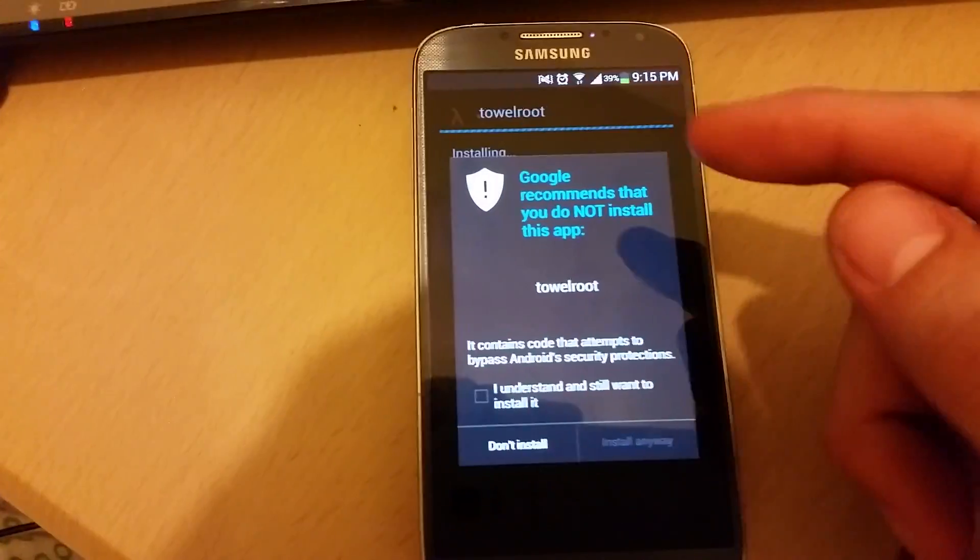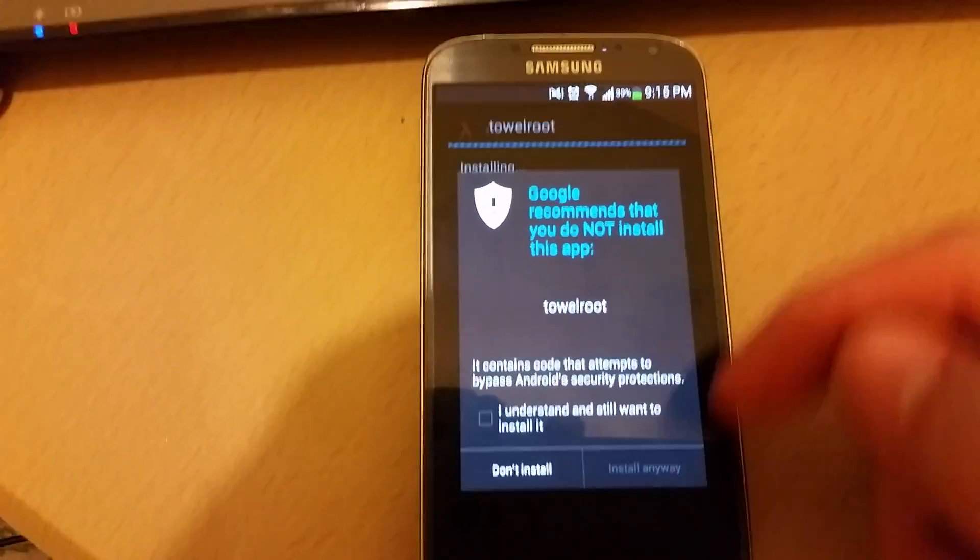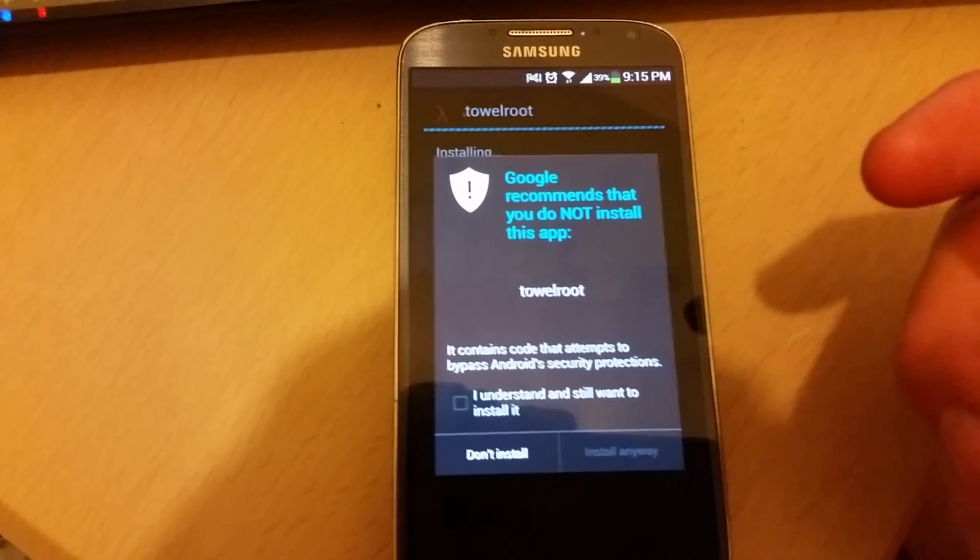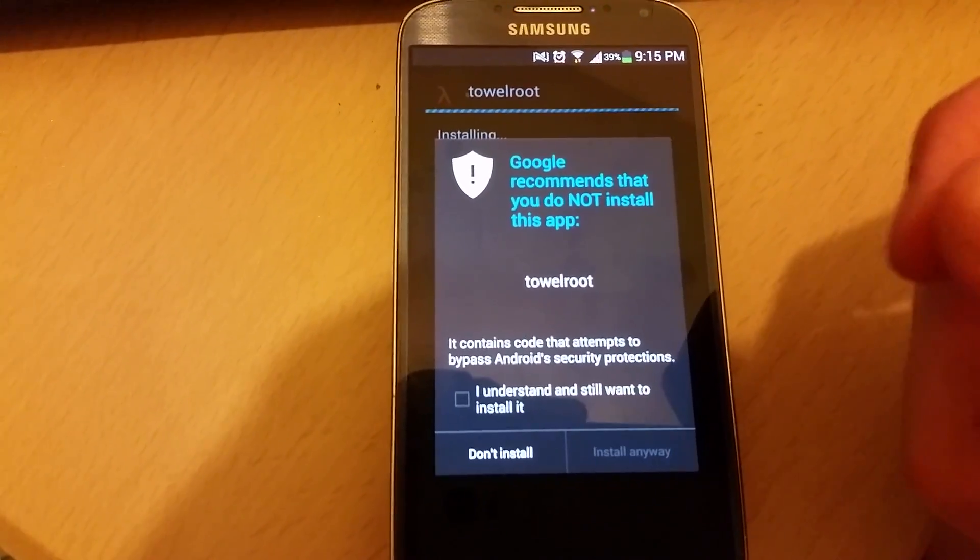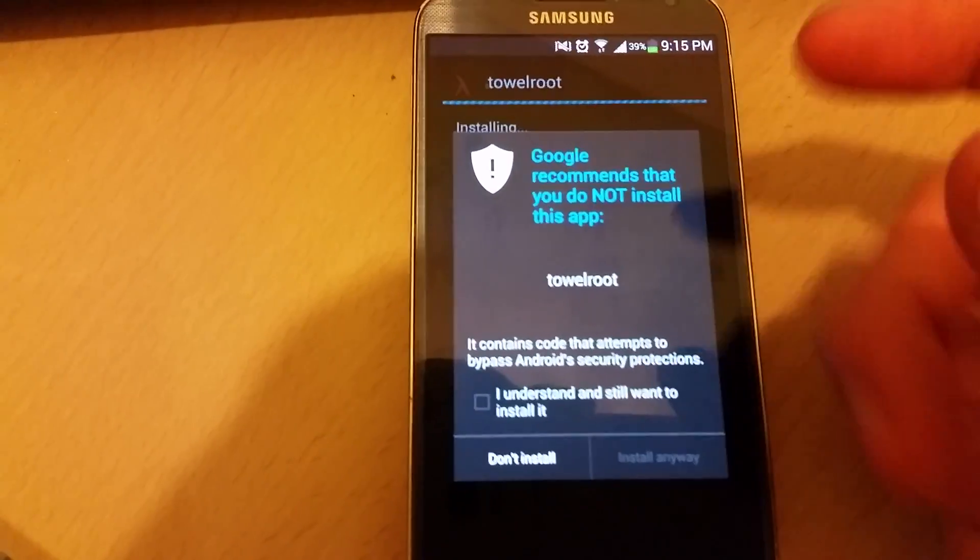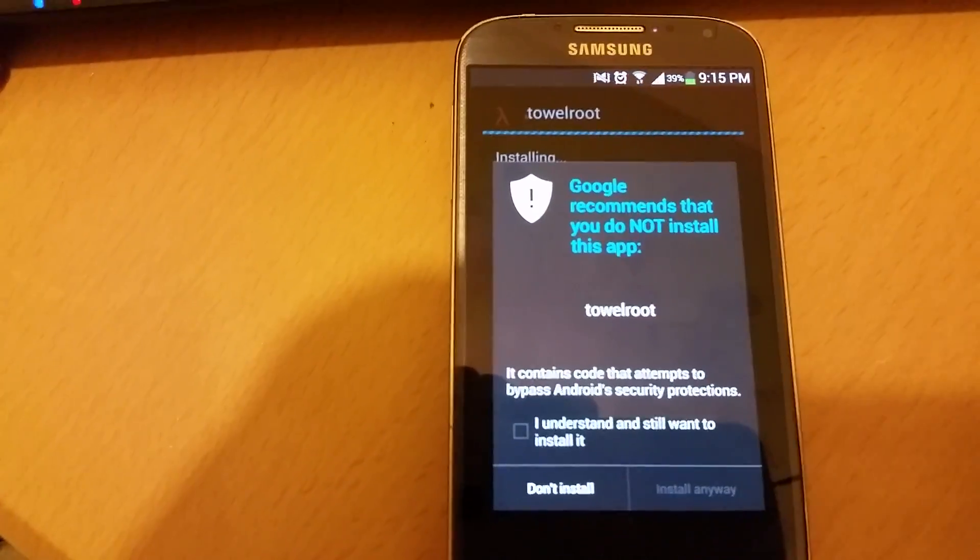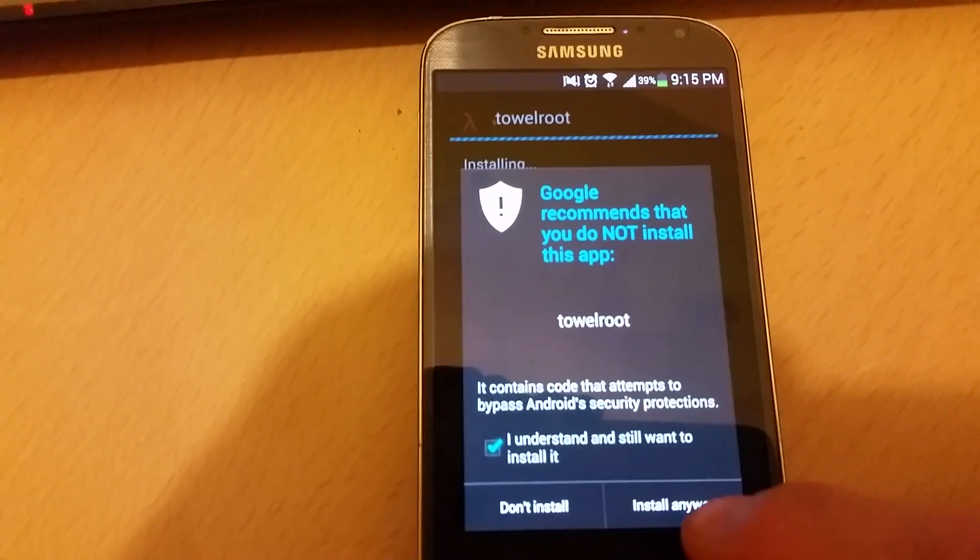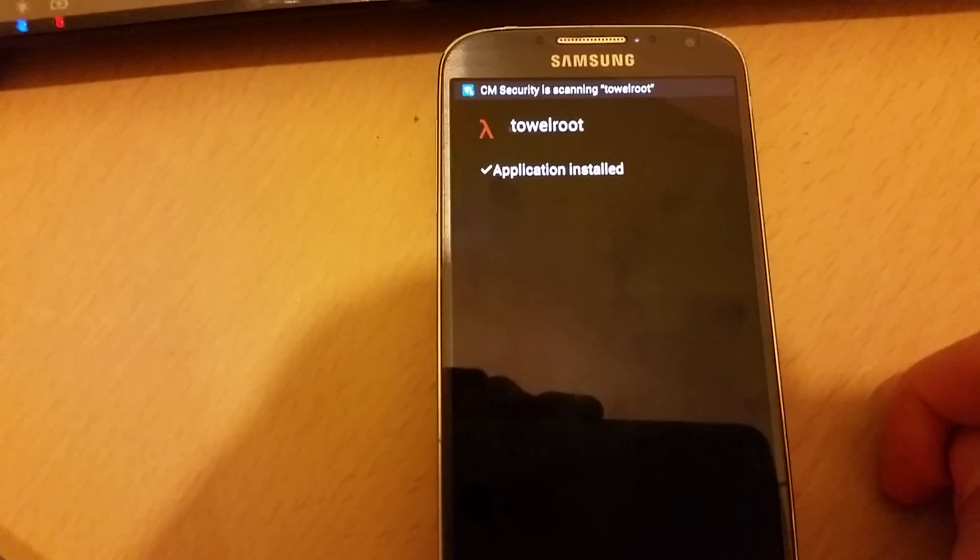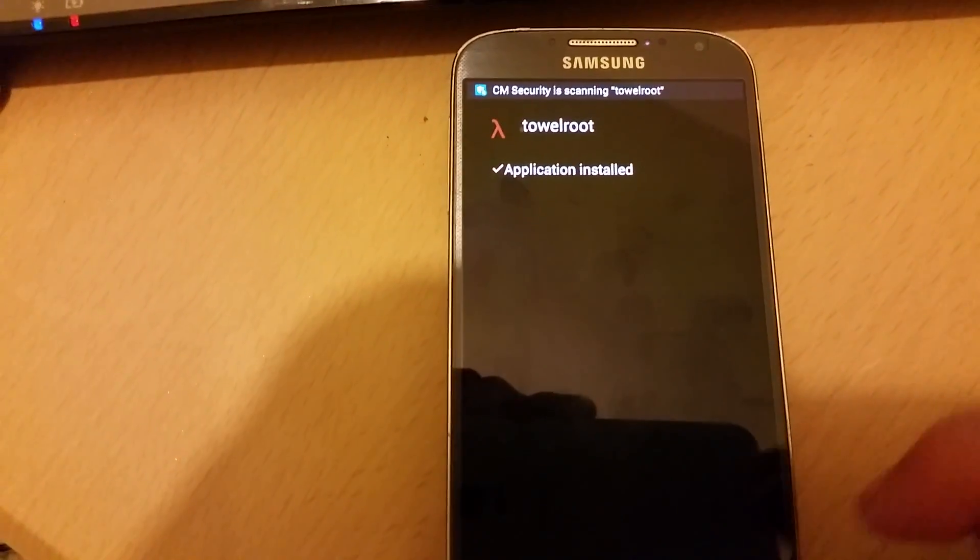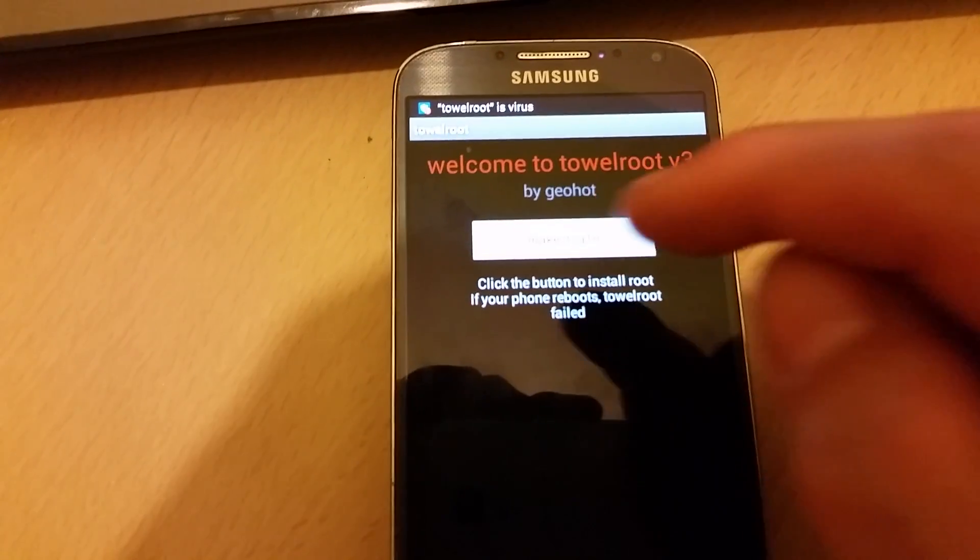Now, there's another thing here. If you guys have a virus software or anything like that, it's going to detect this as a virus. But actually it kind of is because it's going into your phone to unlock it, to basically root your phone. It needs to be some kind of virus. So what you can do is you can just accept it, proceed with it.